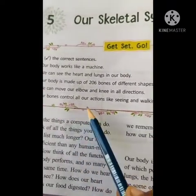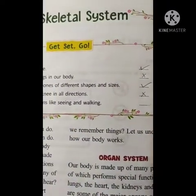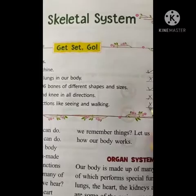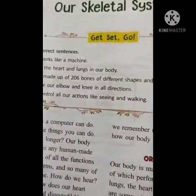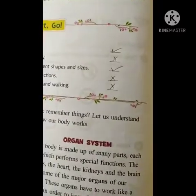Our bones control our actions like seeing and walking — no, this is not correct. Next one, please, you do this children.